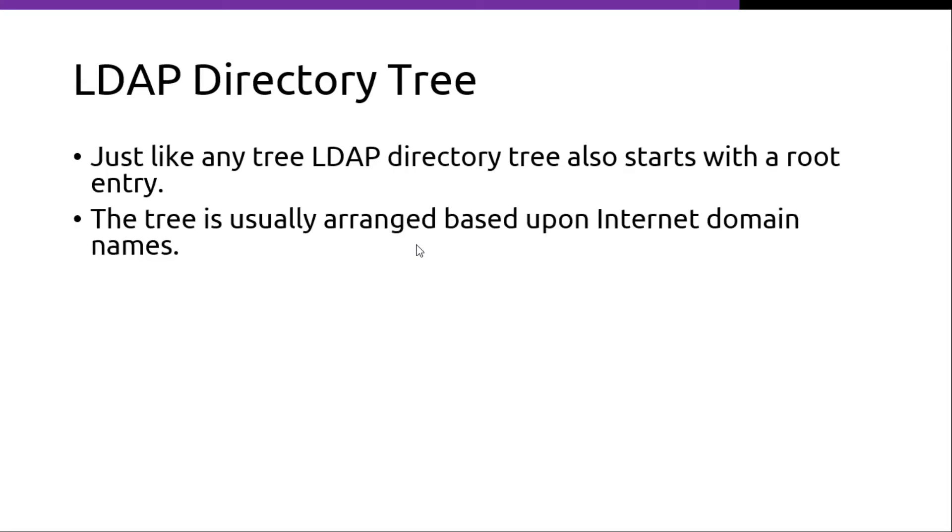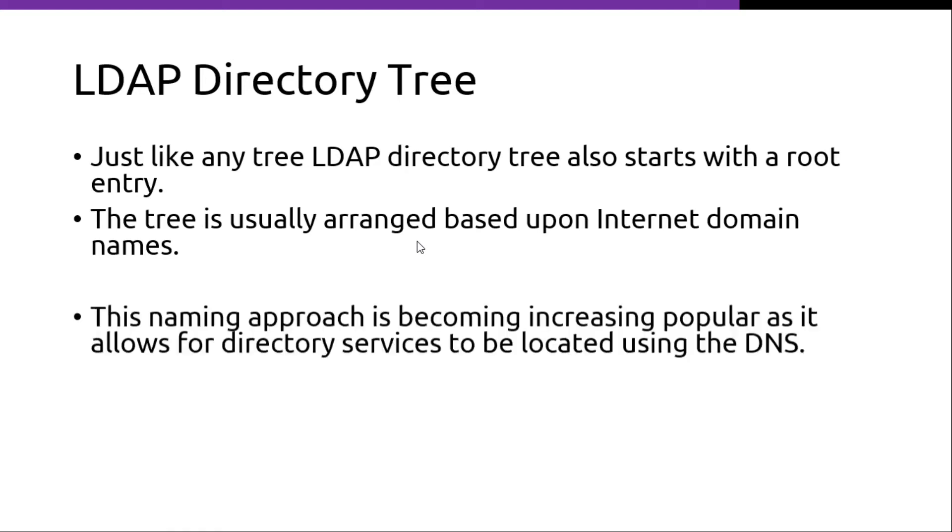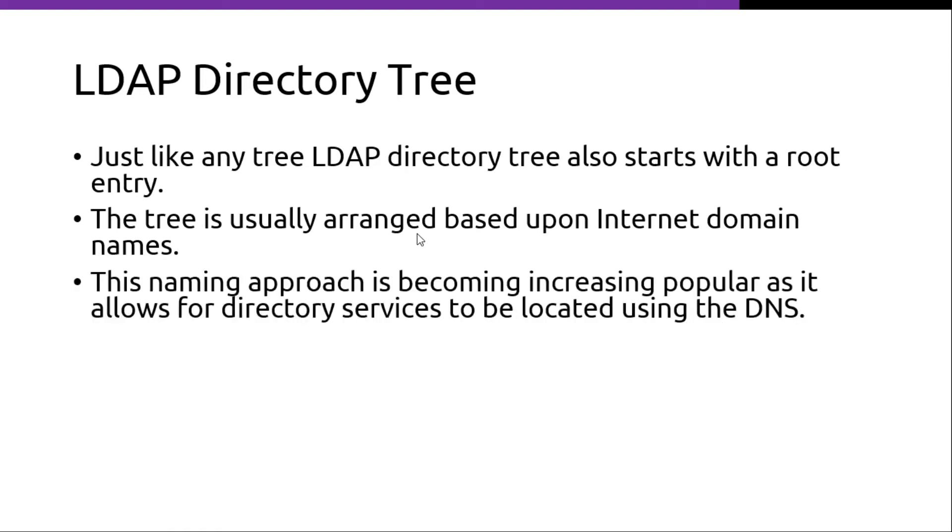The tree is usually arranged based upon internet domain names. This naming approach is becoming increasingly popular and it allows for directory services to be located using DNS.